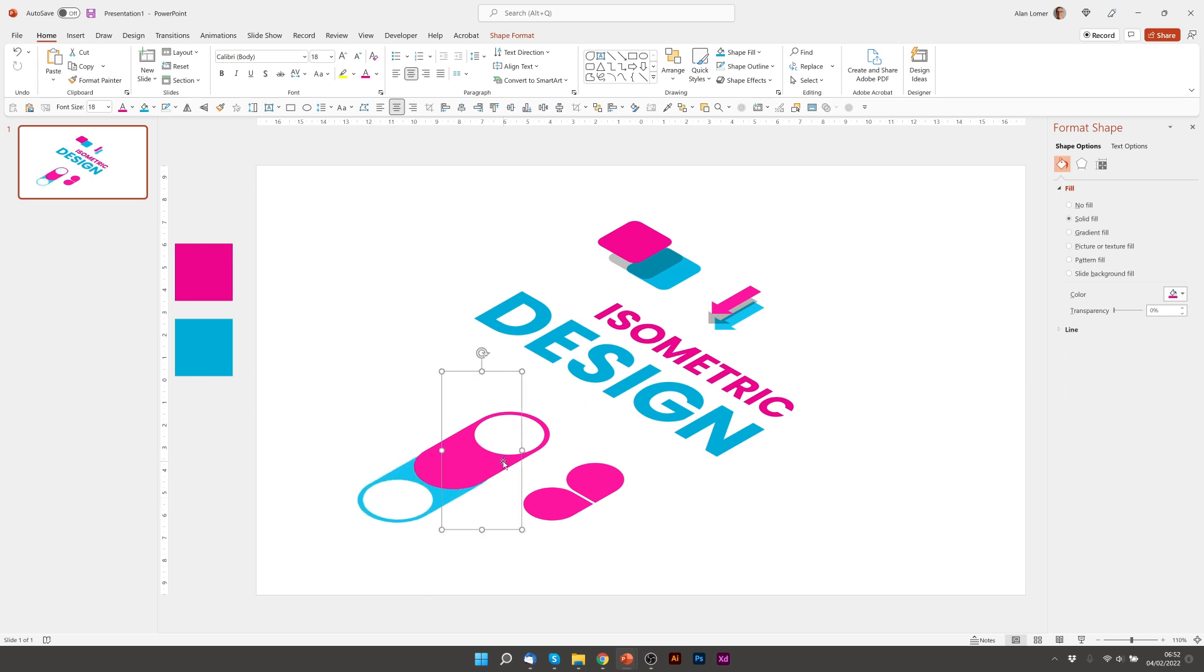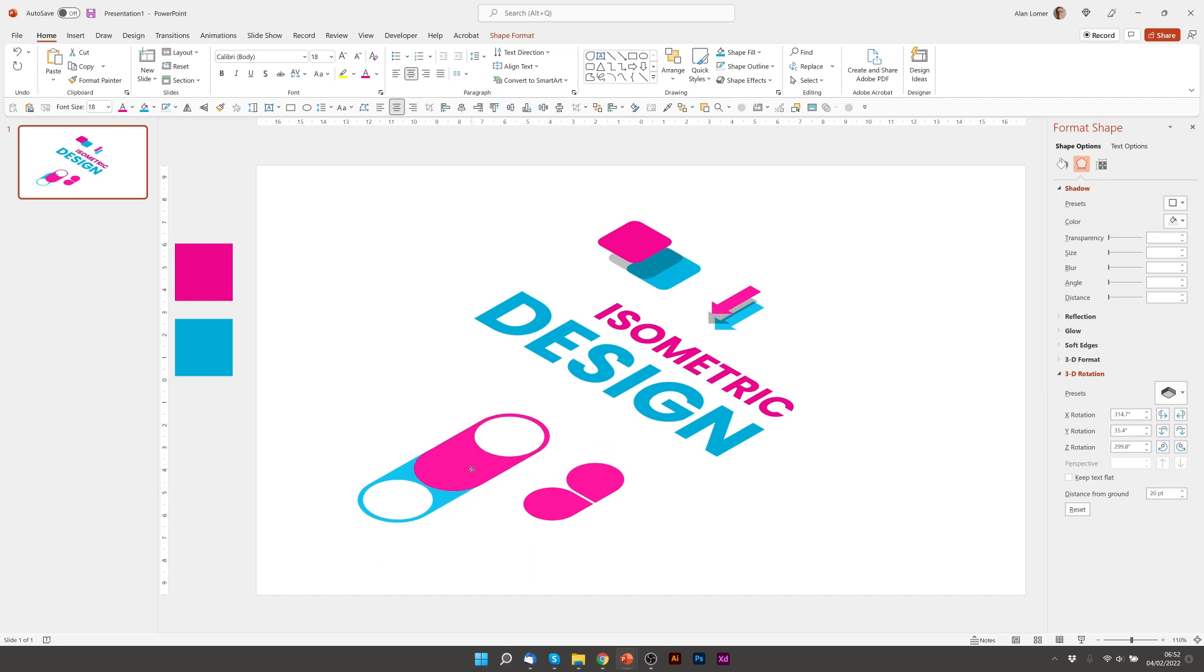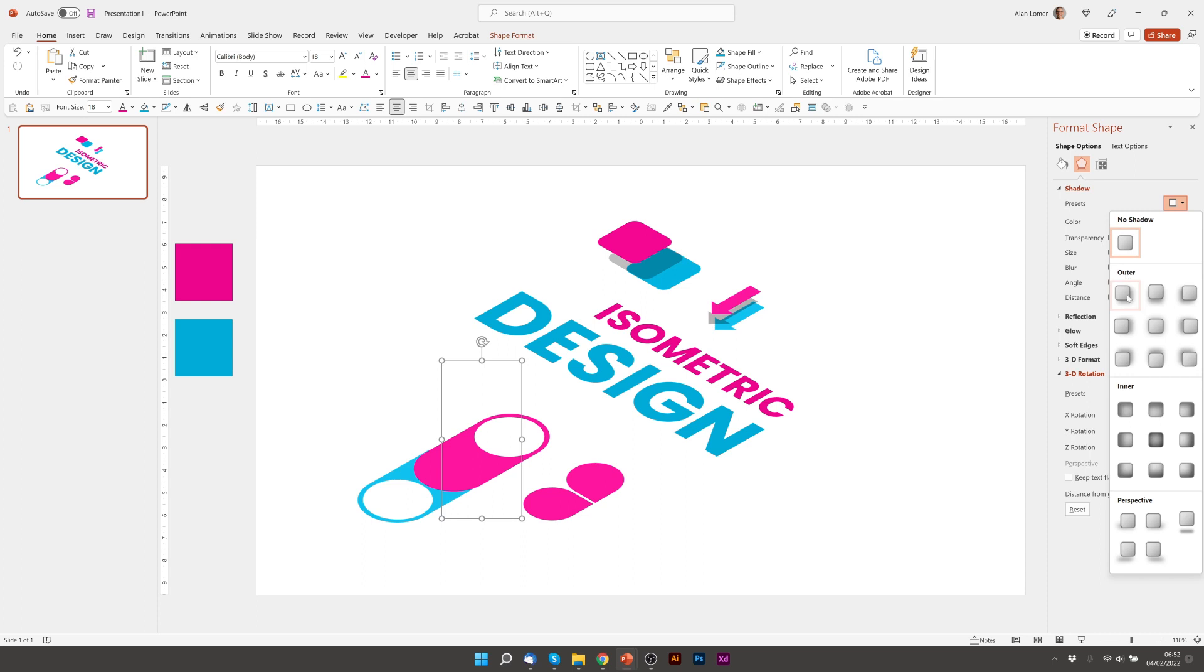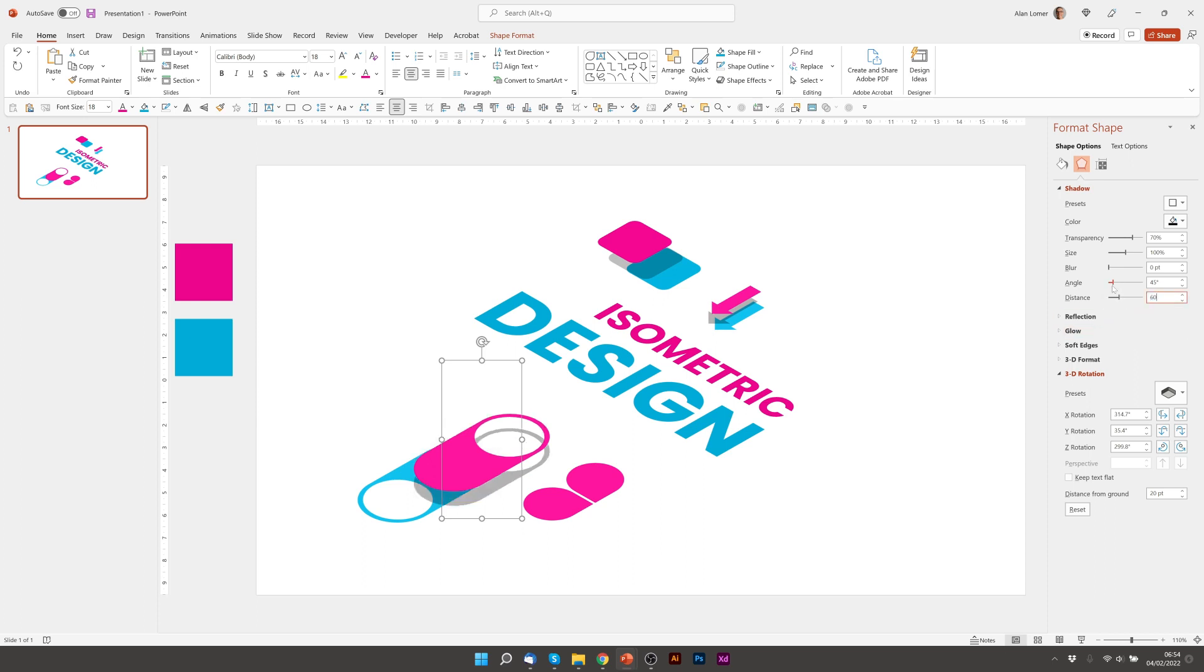And now add the shadow. And the distance from ground on this one. 0 blur. 70% transparency. And for this, I'm going to leave the angle on 45. Then I'm going to choose 60 point for the distance.